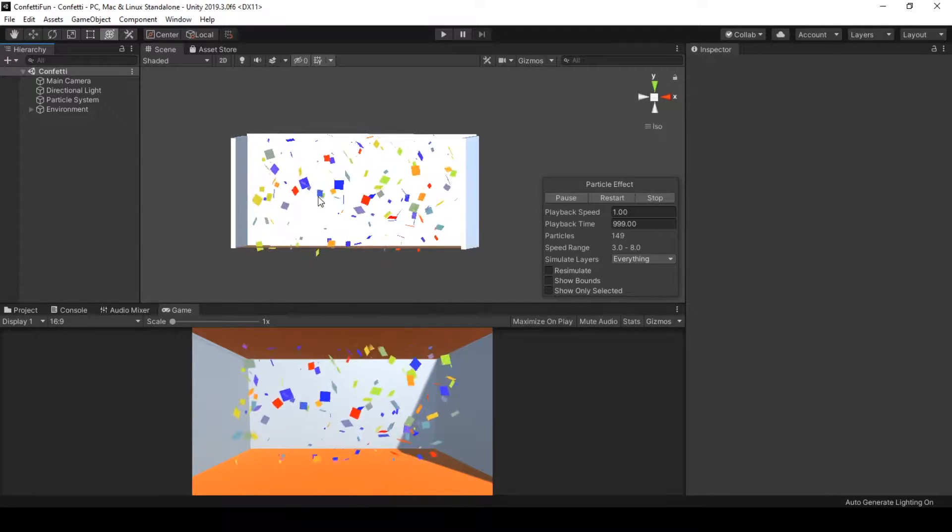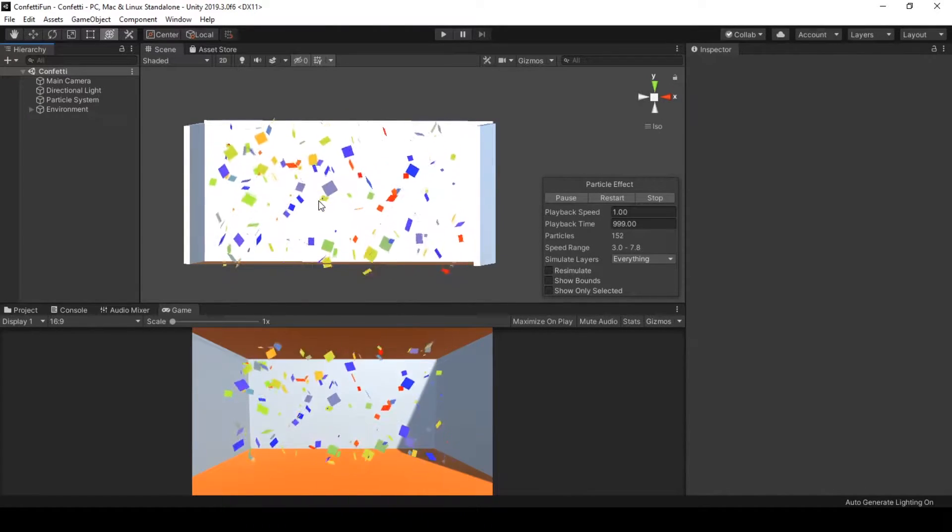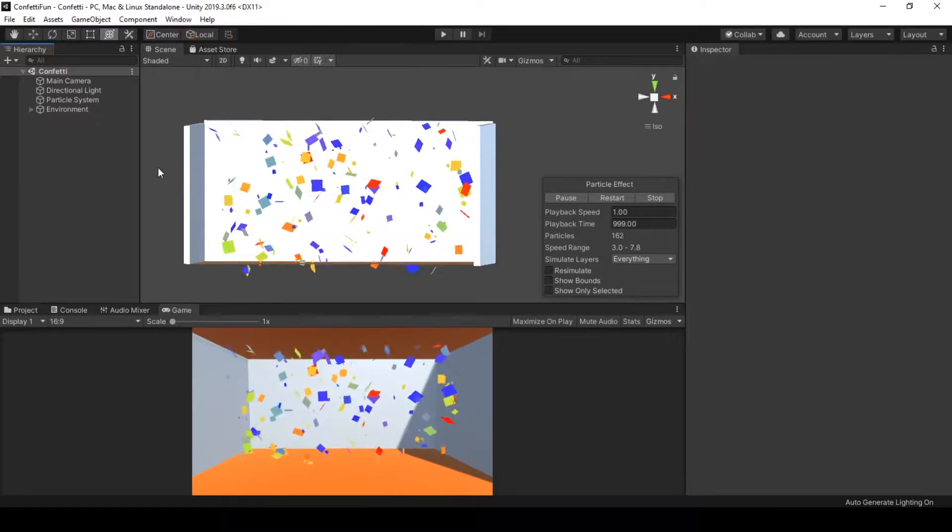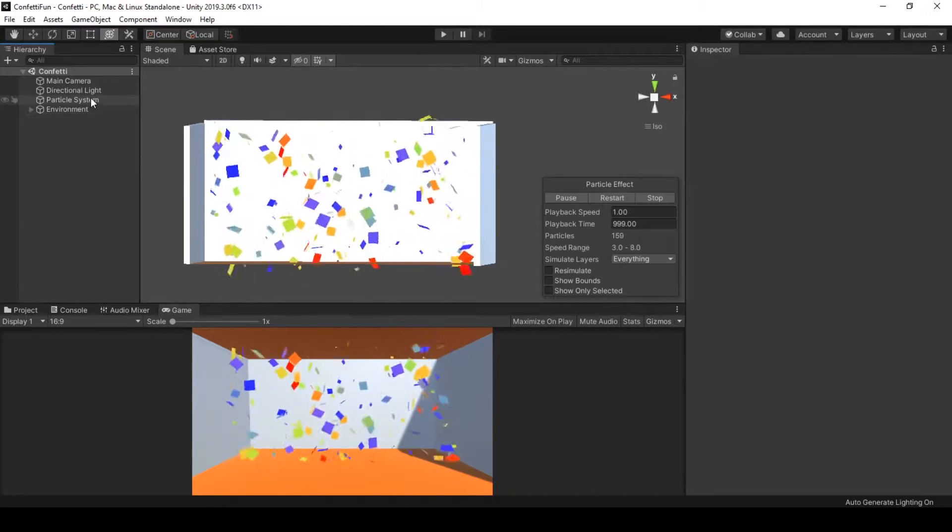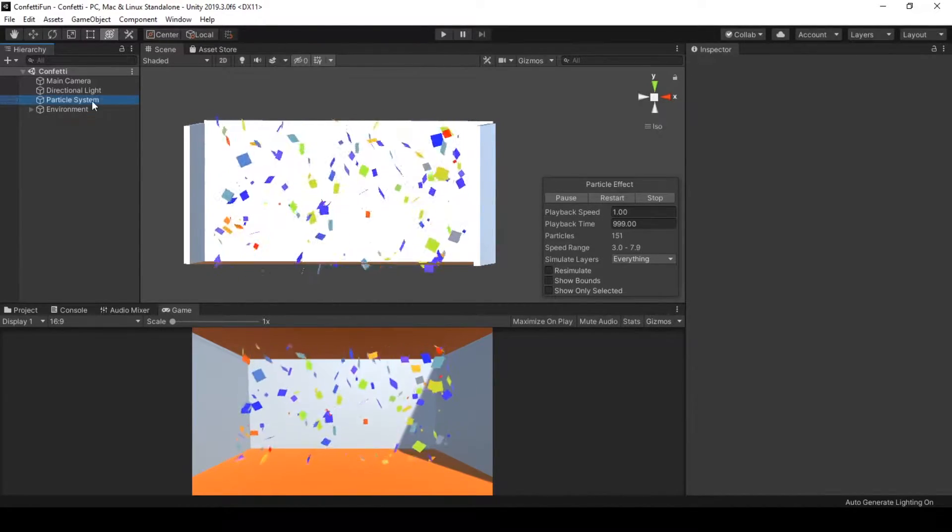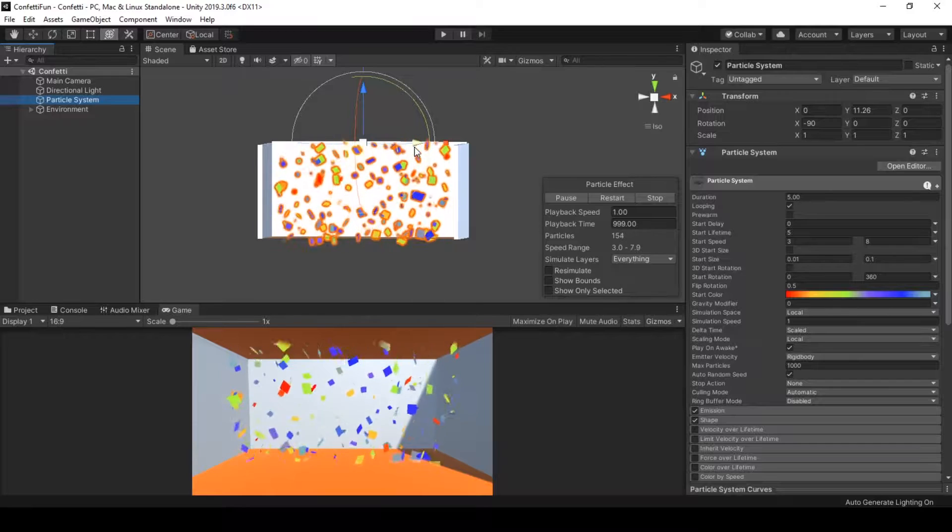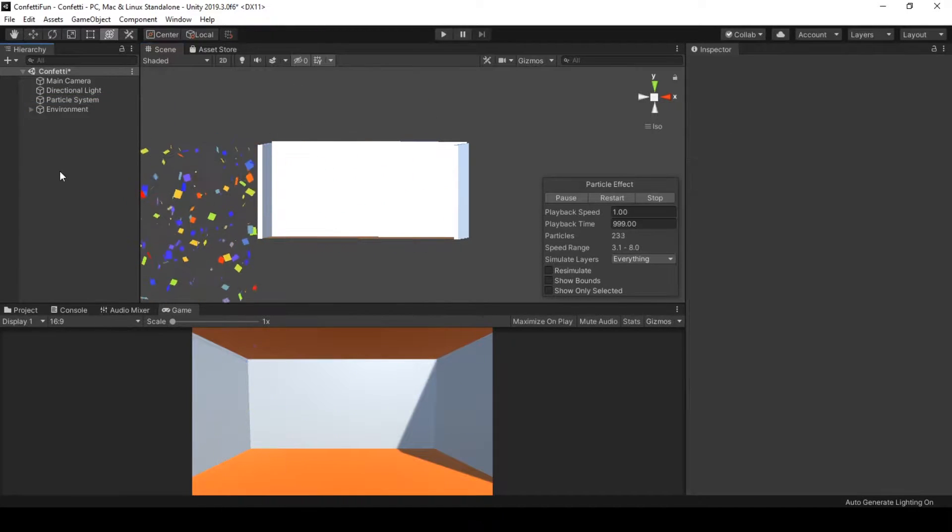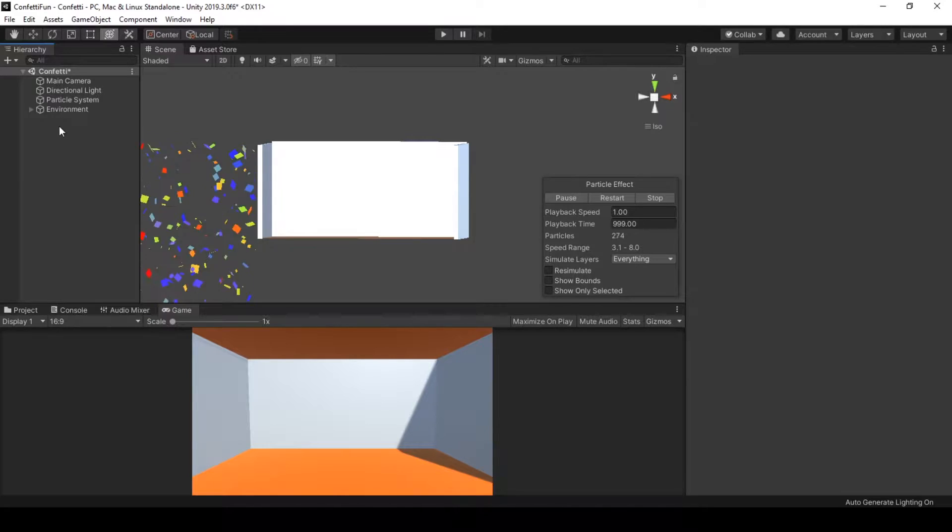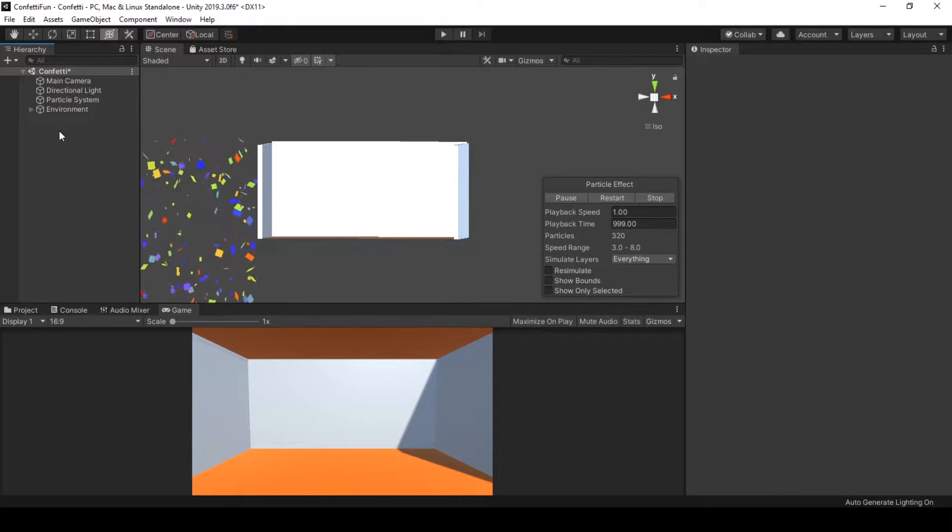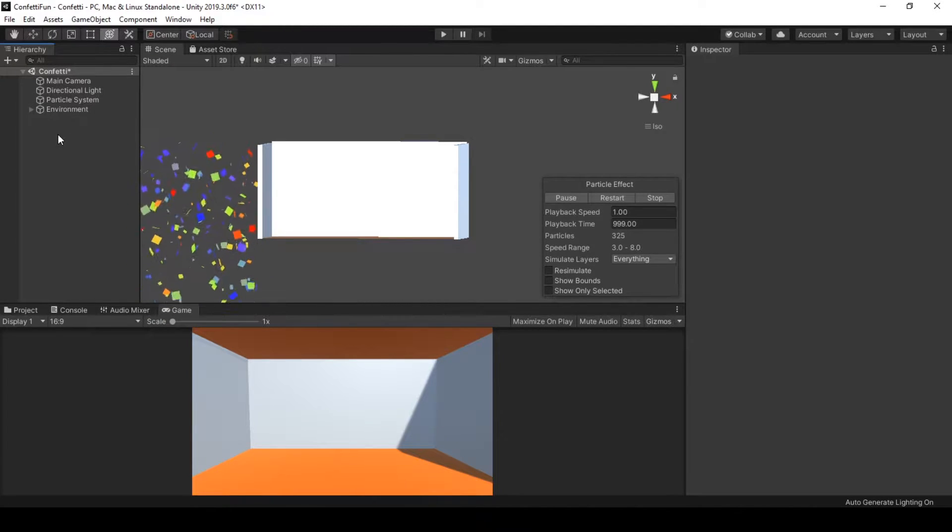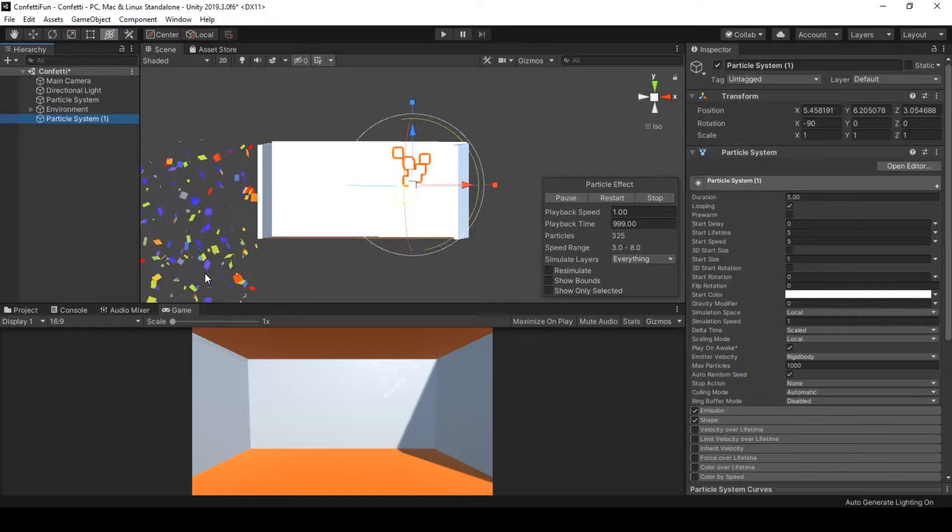Hello and welcome to this tutorial on creating a complete particle system in Unity with only default assets. First, I will start by creating a new particle system by moving our demo particle system aside so that we will be creating the new one from scratch. To create a particle system, go to hierarchy, right-click effects, and choose particle system.